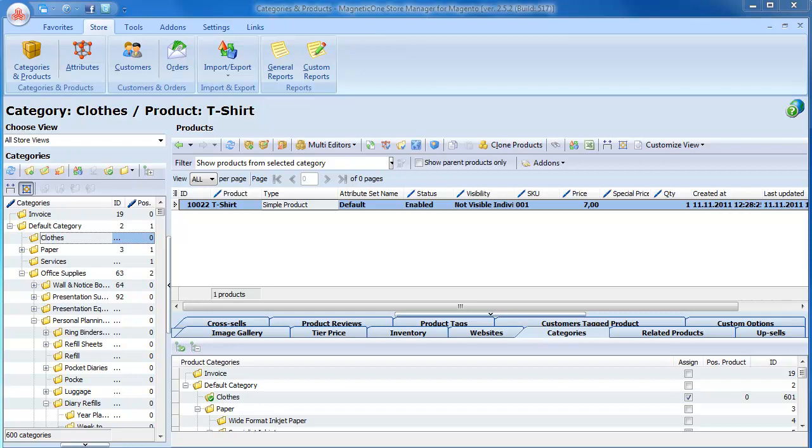Let's see how you can create configurable products using Store Manager for Magento. For example, you want to sell t-shirts in four colors. In this case, you would have to create four simple products as individual products, each with its own SKU, and then assign these four products to a configurable product.